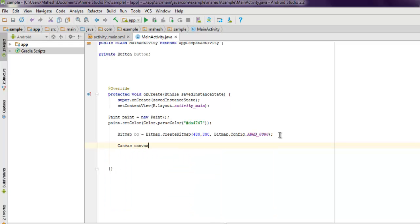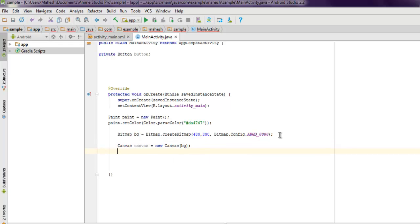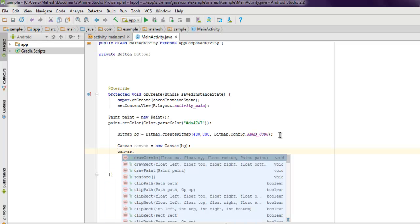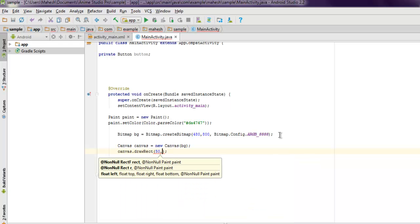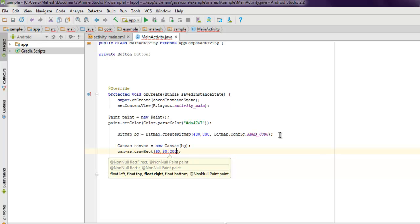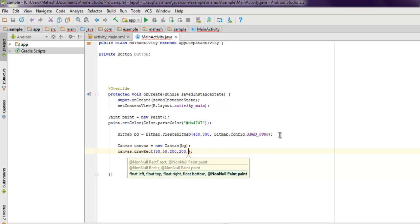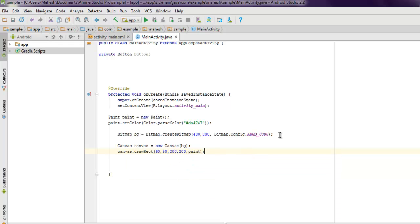This is where we're going to draw our rectangle. So new Canvas and we're going to pass our bitmap background to it. And then canvas.drawRect, and here I'm going to pass 50, 50, then 200, and then 200, and then pass our paint object. What this will do is it will draw a rectangle within these coordinates.